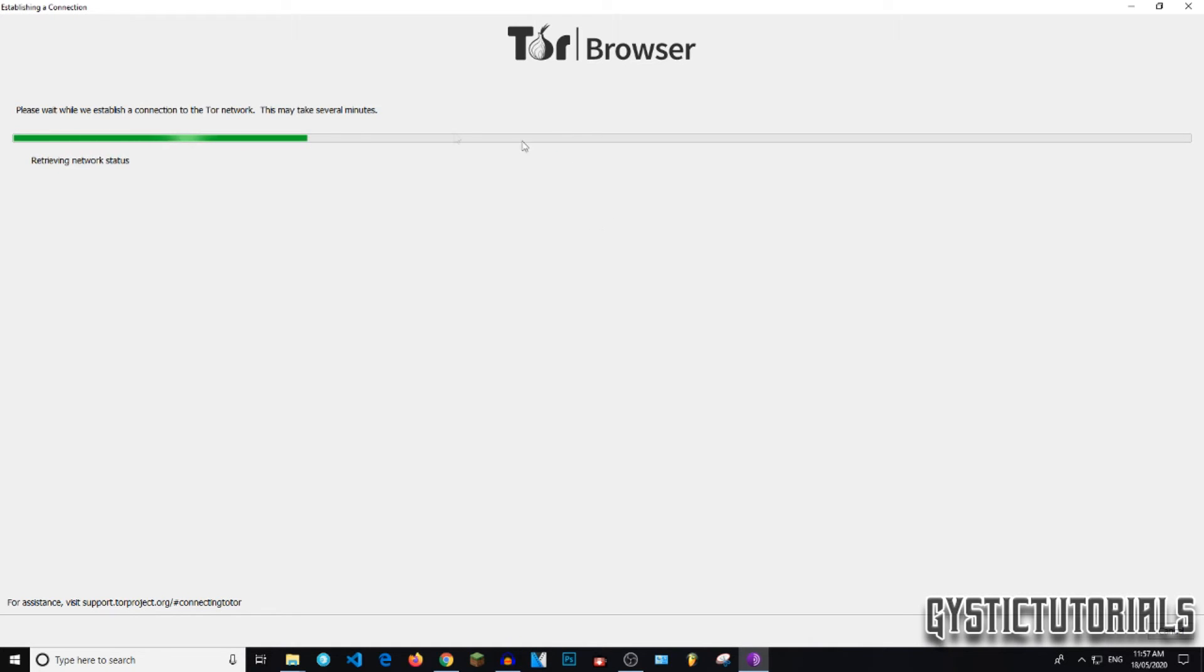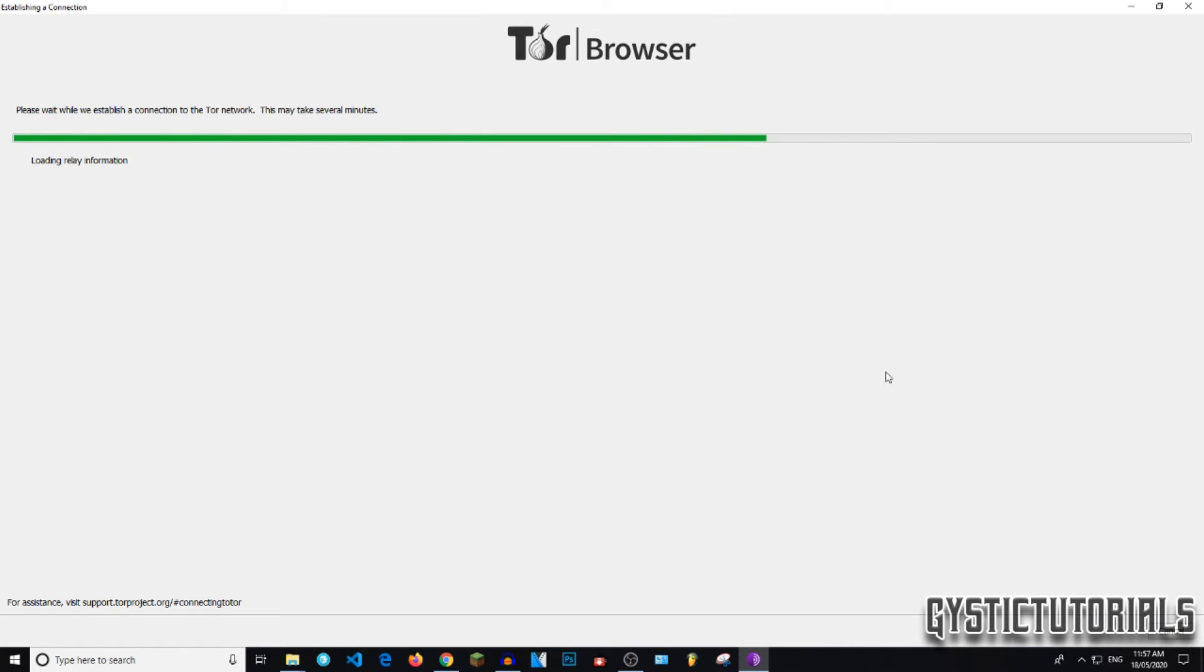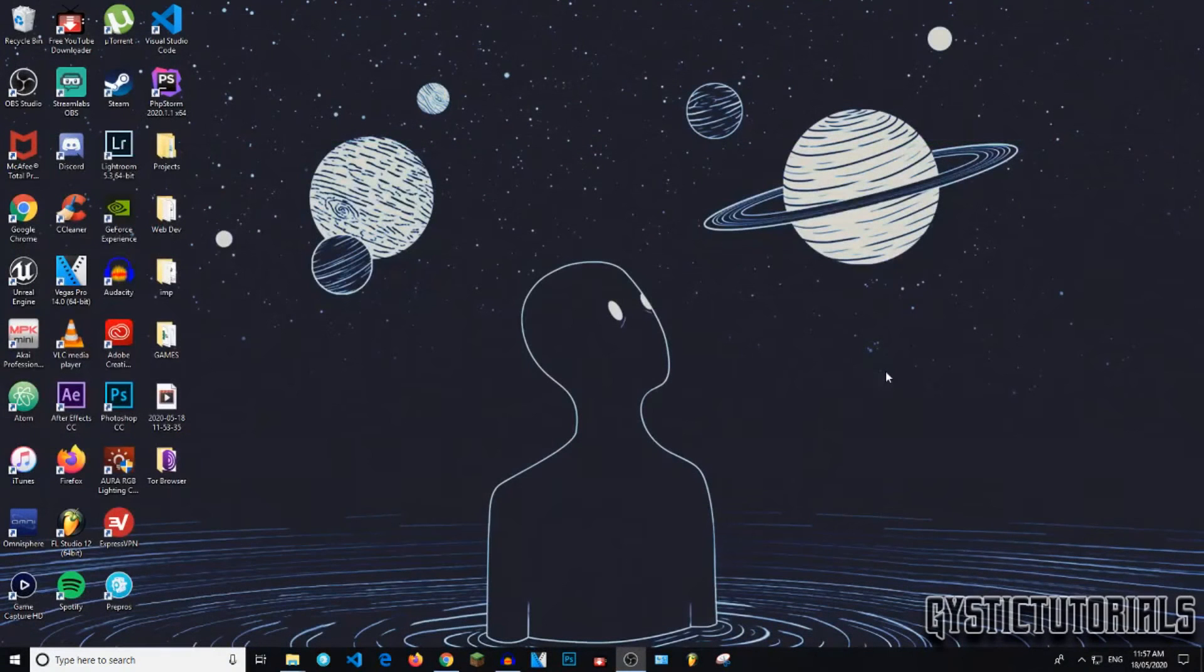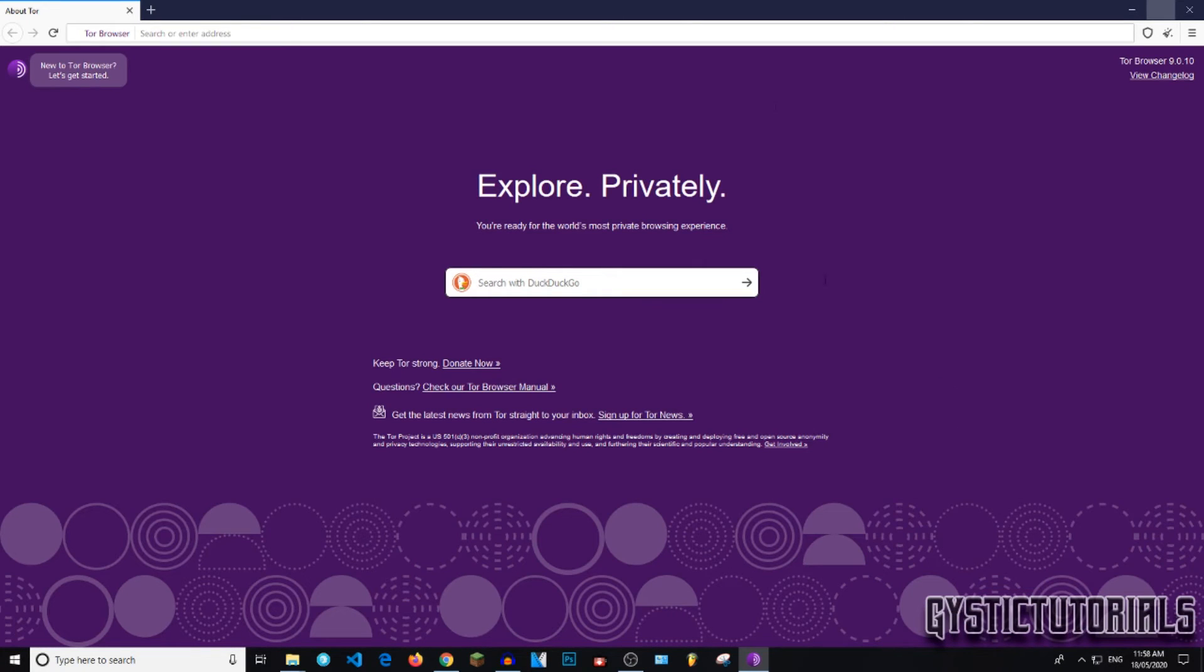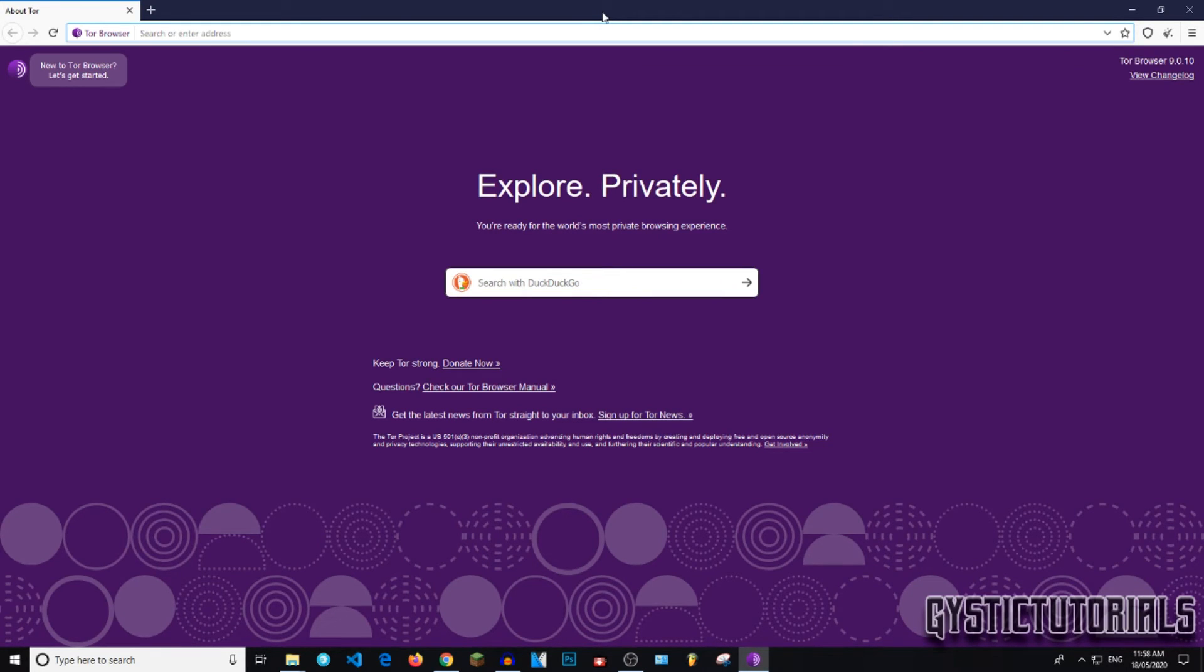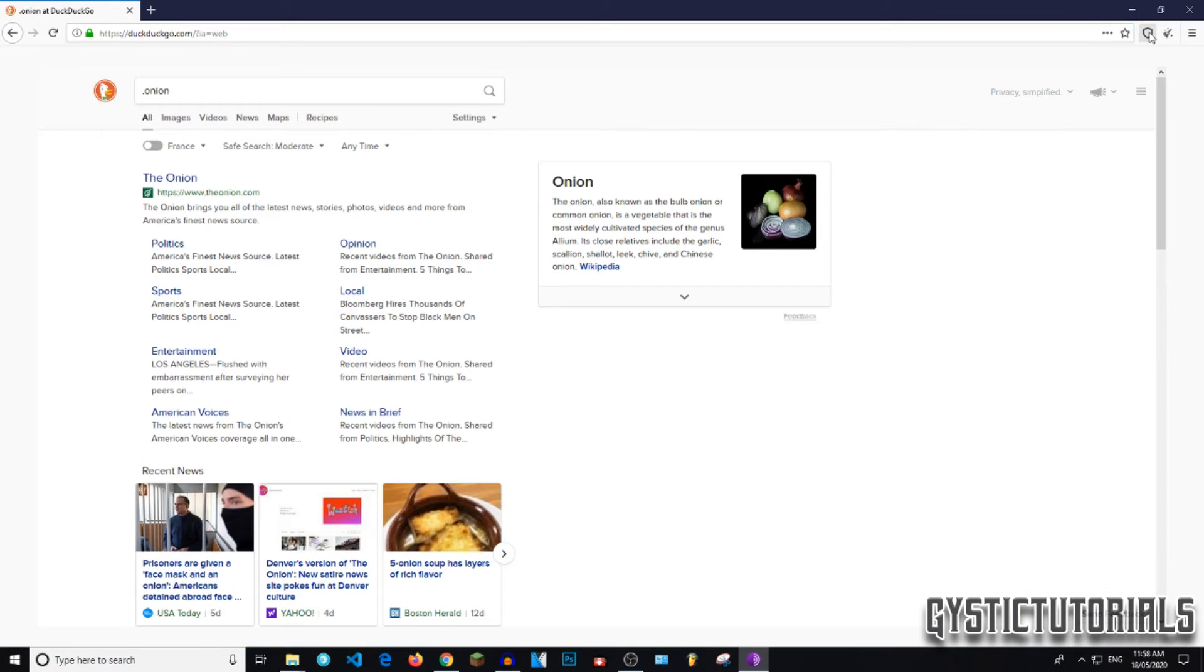And you have to do this every time you start the Tor Browser, I'm pretty sure. And here we go. It should open up right now after that's finished. And we're now on the Tor Browser. And you're free to browse the clear web or you can go on the deep web by using .onion links.